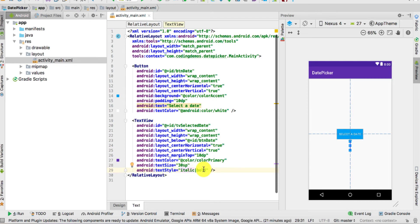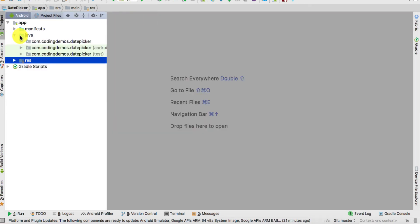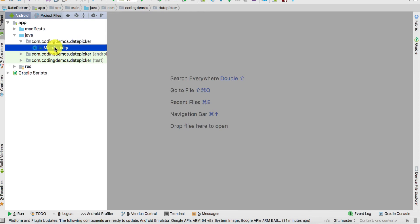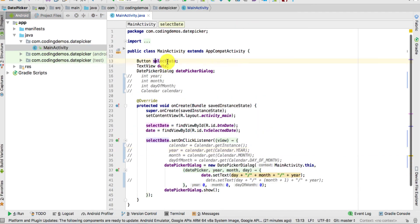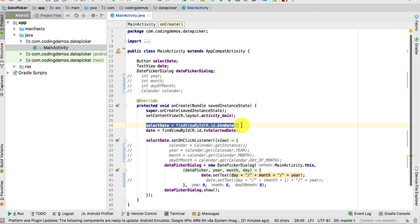That's it for the layout — close this file. Now open up the Java folder, choose the package, and open MainActivity. Here we're defining the Button and TextView we just created, as well as the DatePickerDialog. We reference the button and the TextView.